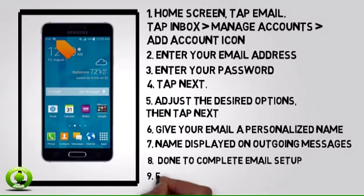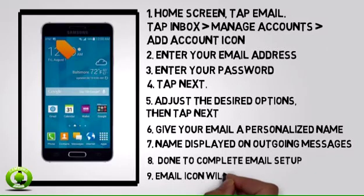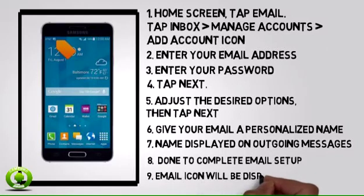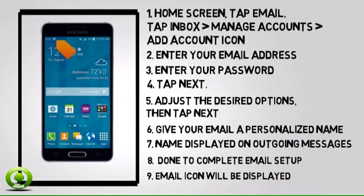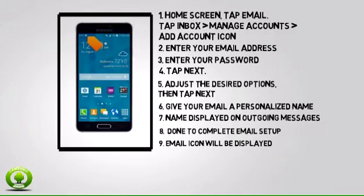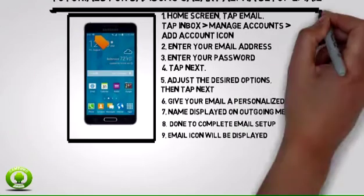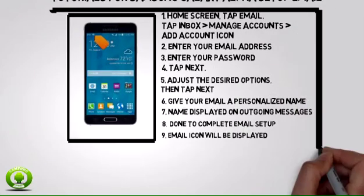9. When a new email is received, the email icon will be displayed in the notifications bar.